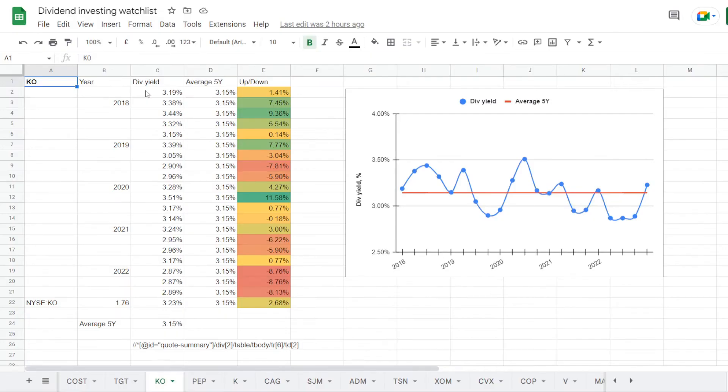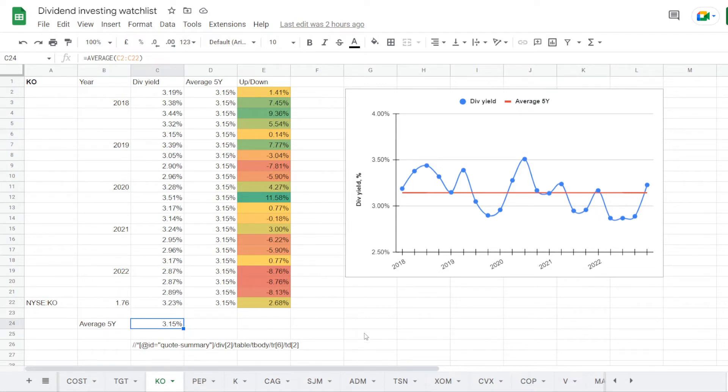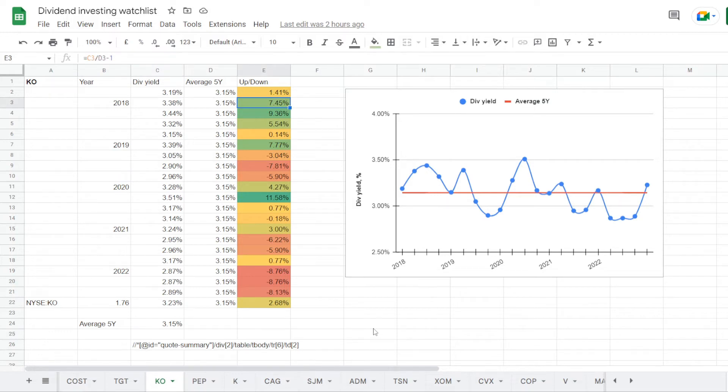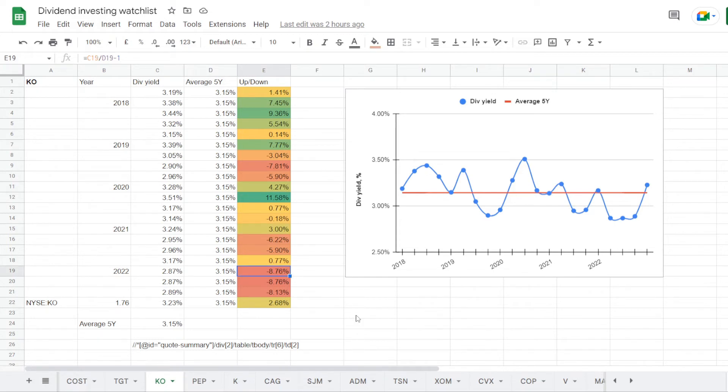And on average the stock was trading at a yield of 3.15%. Being such a solid name, it looks like the dividend yield hasn't been moving from the average much at all. In 2018 the stock was trading at a dividend yield of 3.38%, which is over average for 7.45%. Then in 2019 we had it at 3.39%, over average for 7.77%, 2020 3.28%, higher than average for 4.27%, 2021 3.24%, over average for 3%.